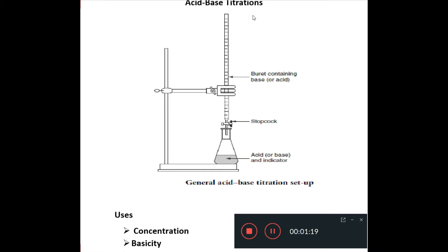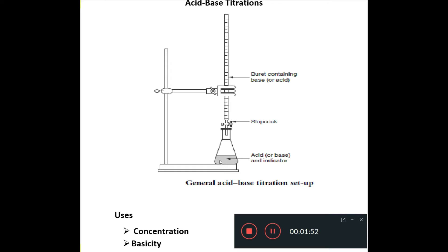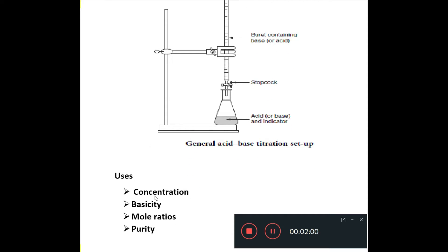We know that the neutralization is complete through the use of an indicator — what we call acid-base indicators. There are different types of titrations, like redox titrations and precipitation titrations. In acid-base titrations, the chemicals we use are sometimes called analyte and titrant. The analyte is the substance you're finding something about — for example, its concentration, basicity, mole ratio, or purity.